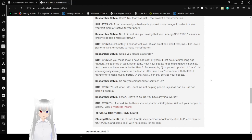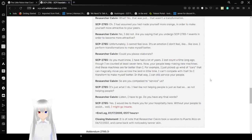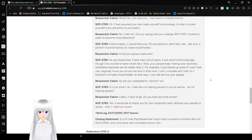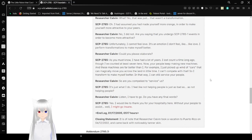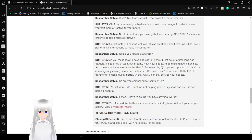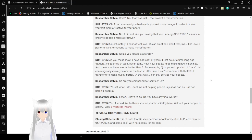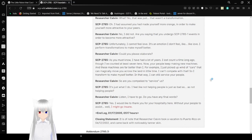Like your people keep making new machines. And even these machines are far better than I. For example. I just picked up a wind of cars that can magically move you across land in real time. I can't compete with that. So I transform myself to make myself better. And that way I can still service your people. So are you compelled to service us? It's just what I do. I feel like not helping people is just as bad as not helping people. Listen. I have to go. Do you have any final words? Yes. I would like to thank you for your hospitality here.